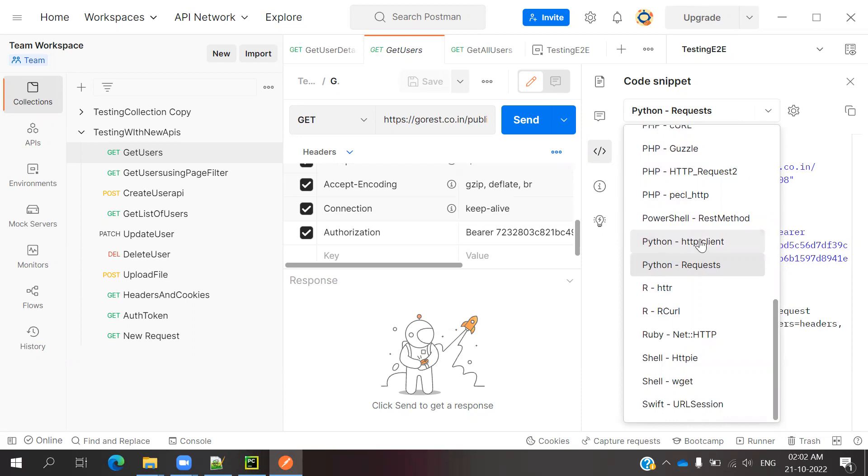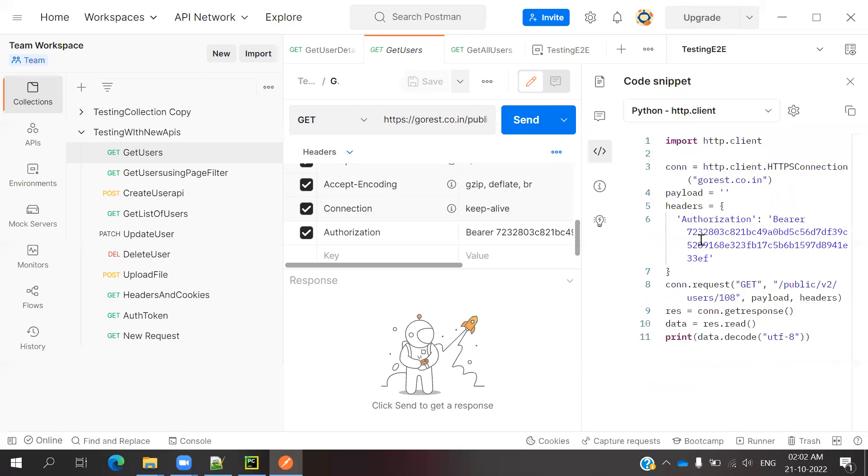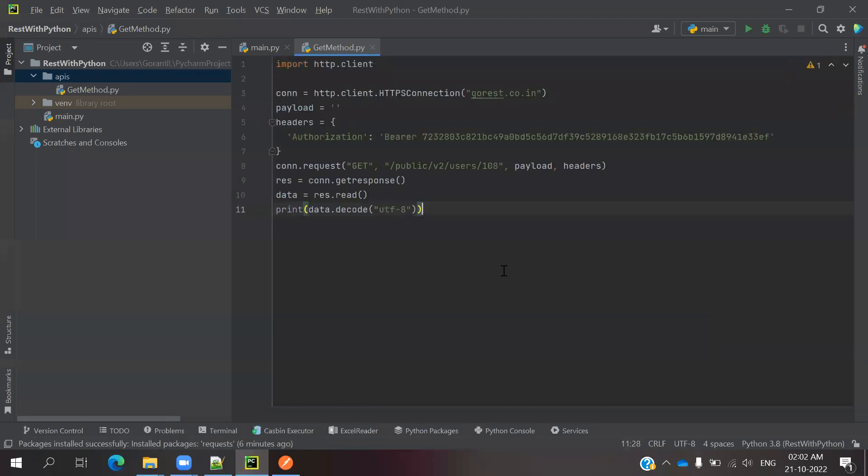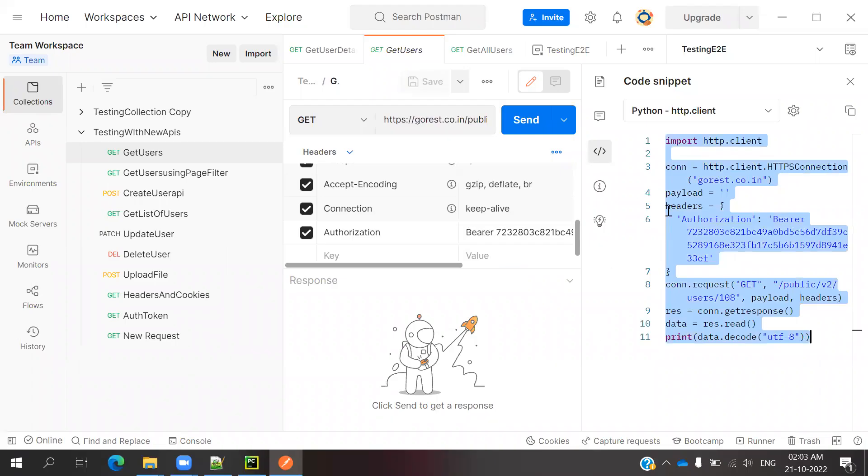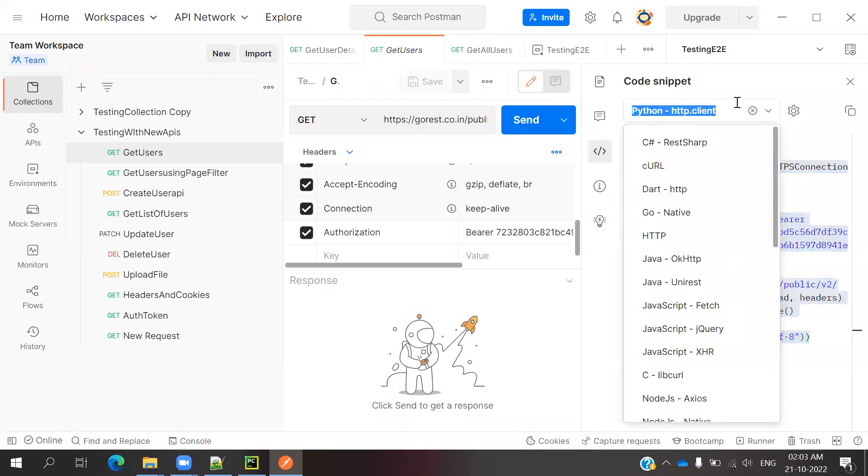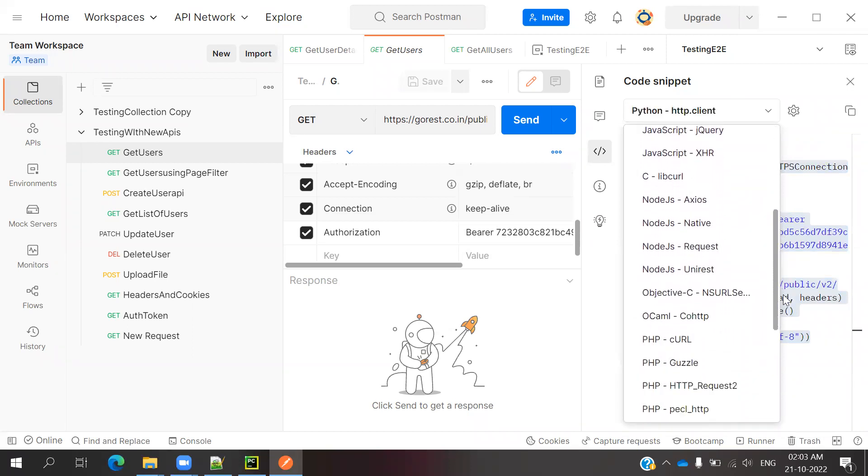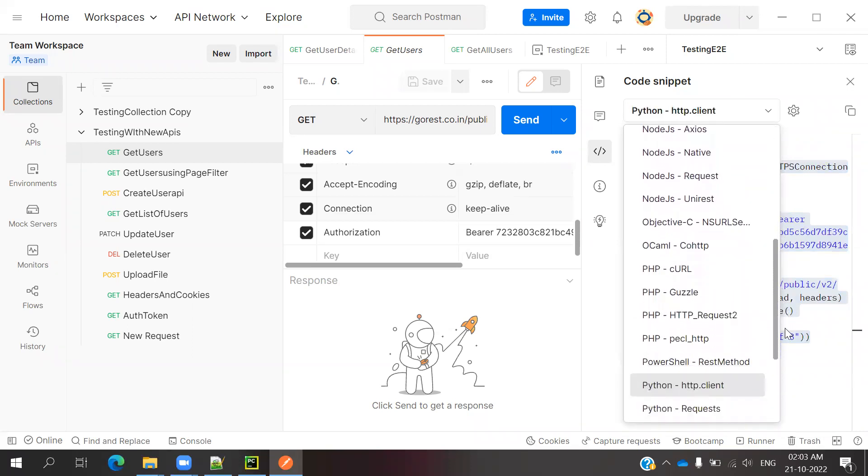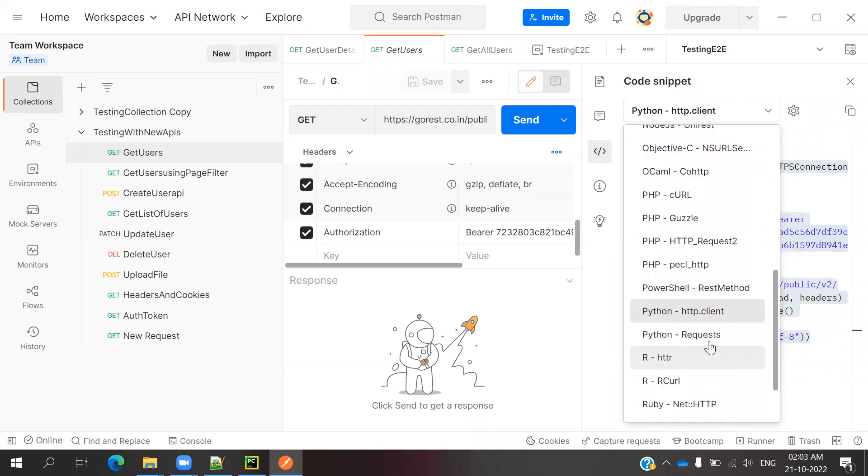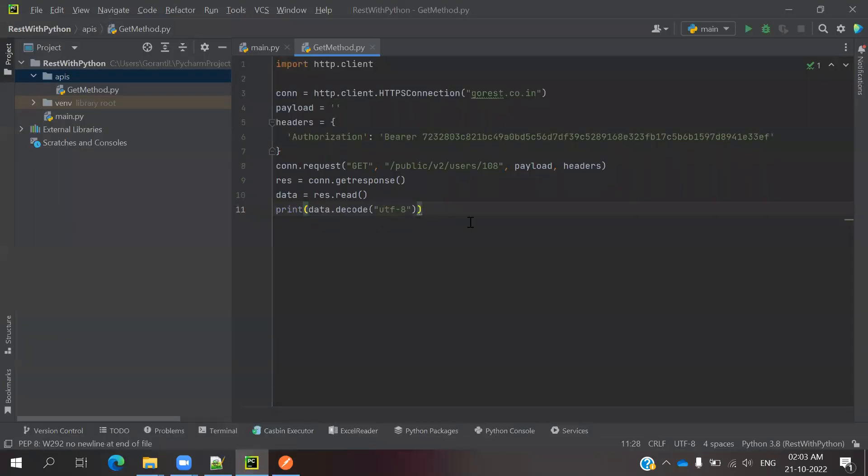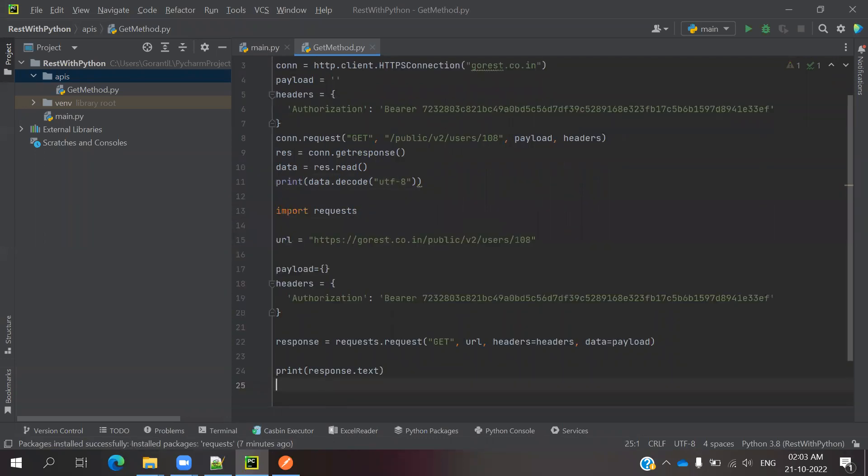One is Python Request and another one is Python HTTP Client. First, we'll see the HTTP Client. Now it has generated the HTTP code. Now I'm going to do the same thing for Python Request. It is generated for requests. Come and see.